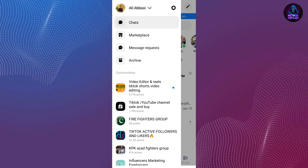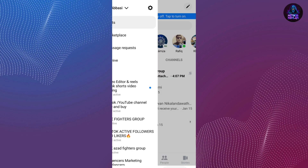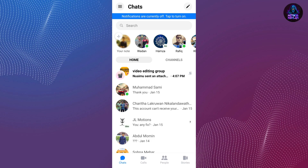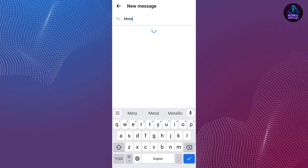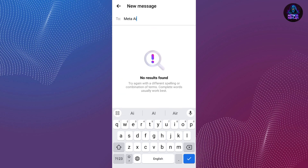Go back by tapping the back button on your phone, then tap on the pencil icon located at the upper right side of the screen. This allows you to create a new conversation. Search for Meta AI, and if you can see the option for Meta AI, you can tap on it and start a conversation.